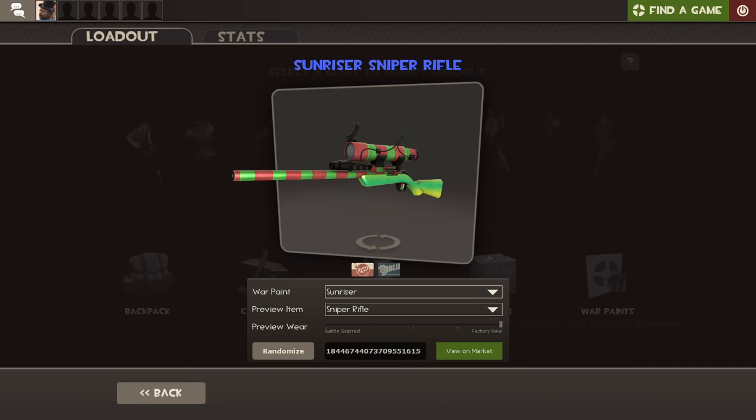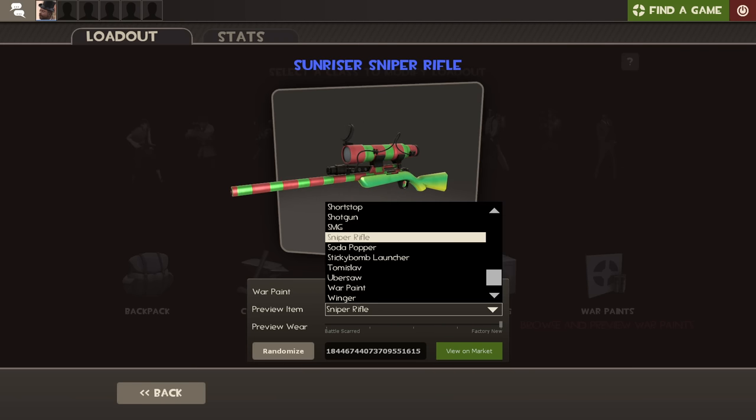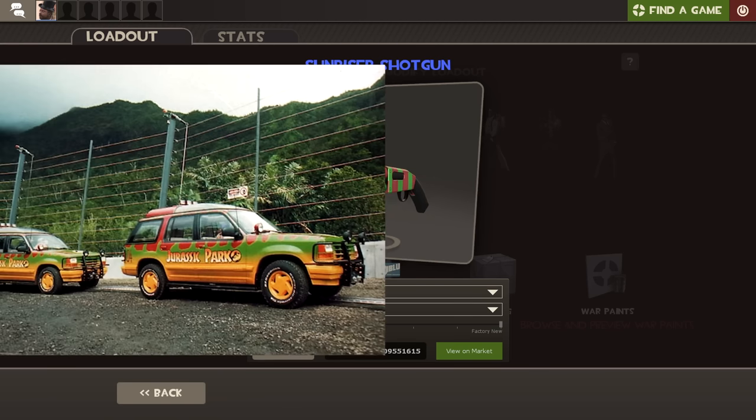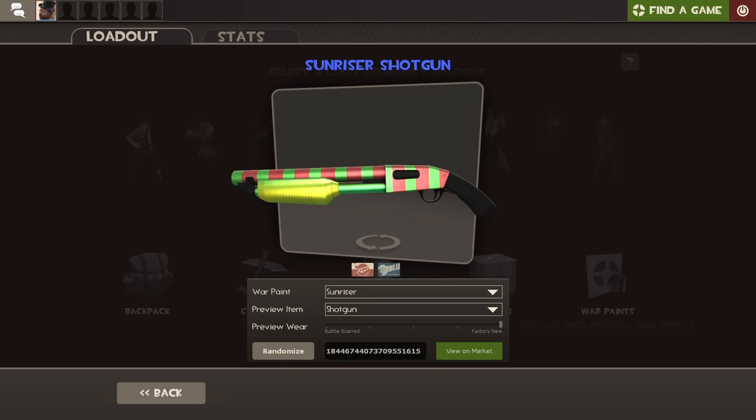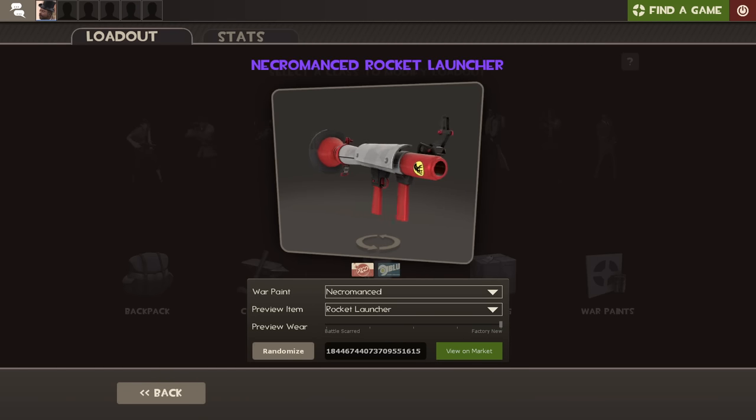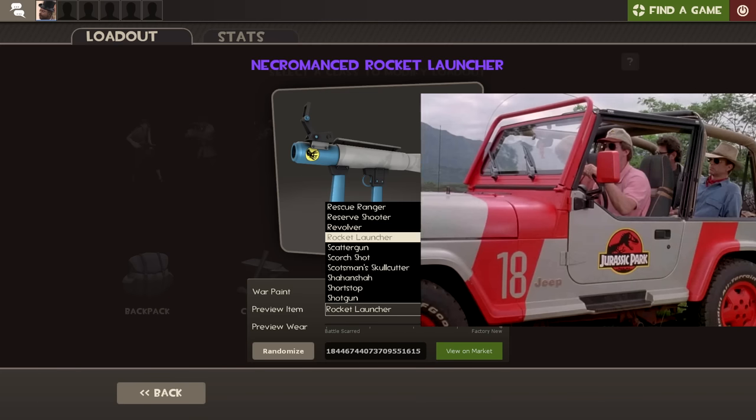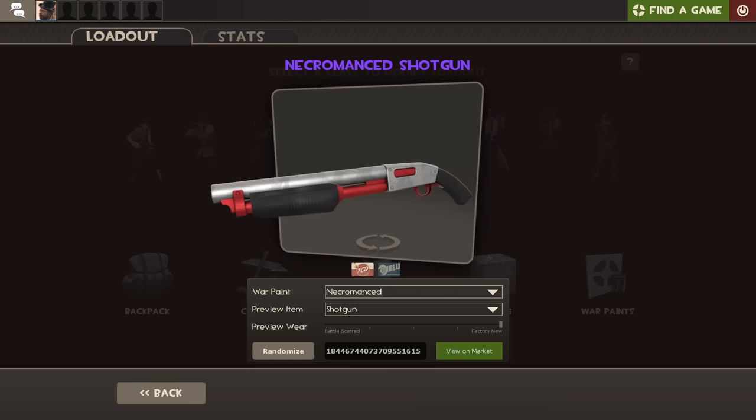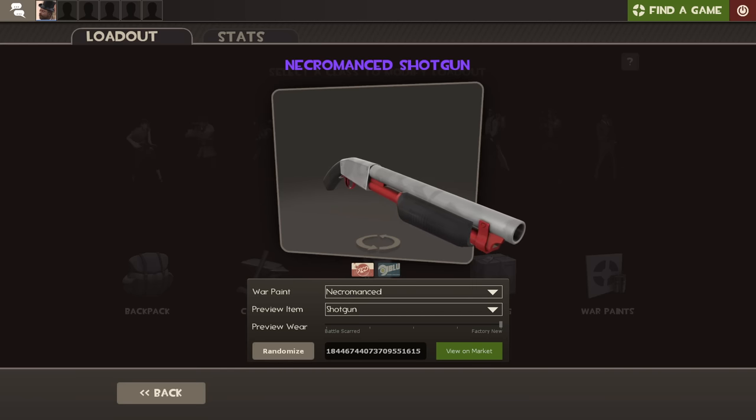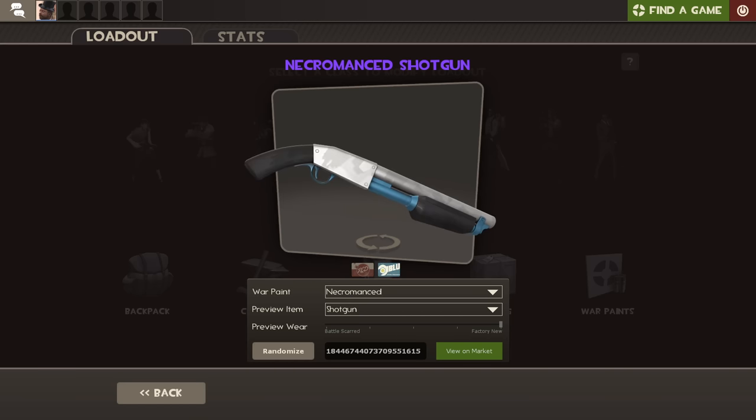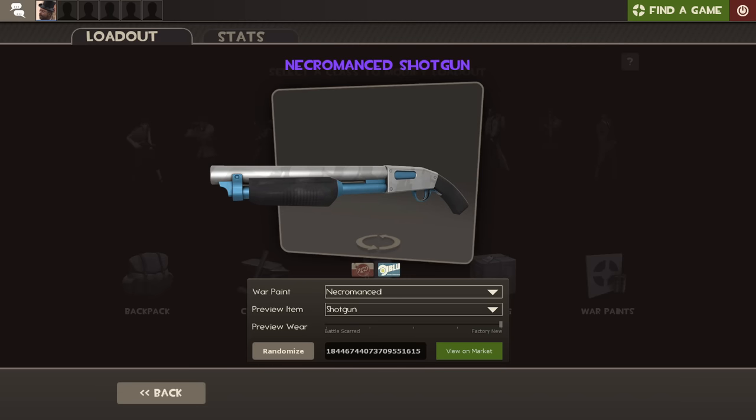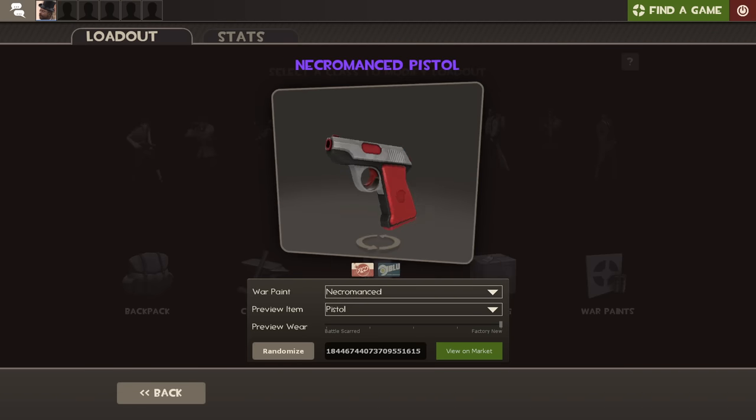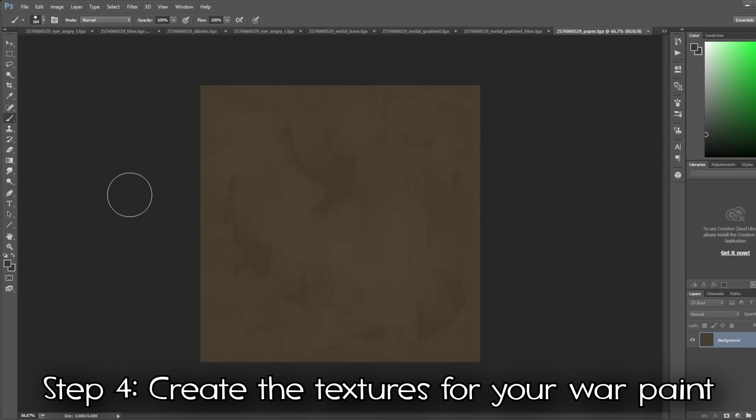Something else important to realize is sometimes a concept may just not work out at all. For example, this was my first attempt at my second war paint Triassic Tinted. I initially based it off the Jurassic Park Ford Explorers before deciding this texture was too loud, too bright, and too busy, and settled on basing it off of the Jurassic Park Jeeps instead, which looked much better. You will fail at this a few times, and that's okay. This isn't an easy thing to get right, especially when you're just starting out.